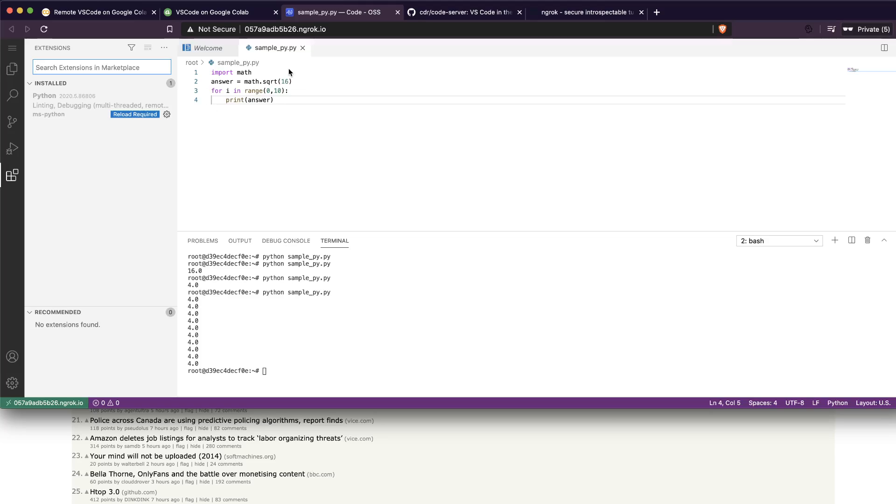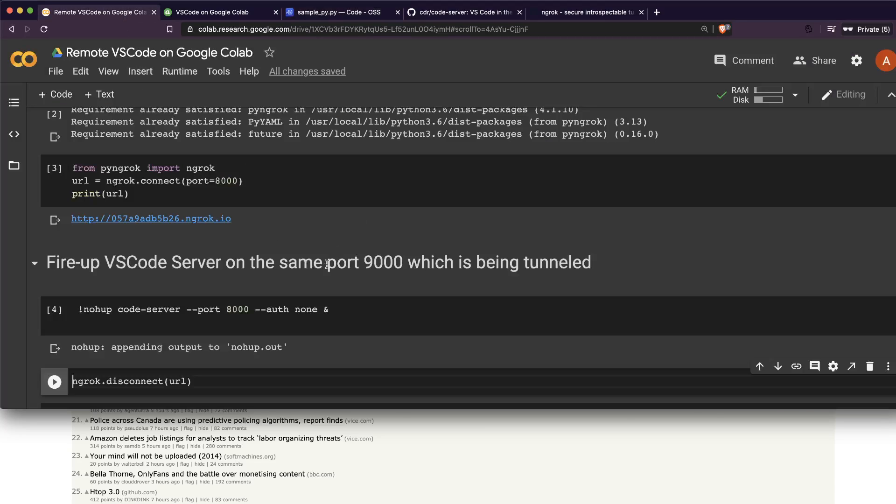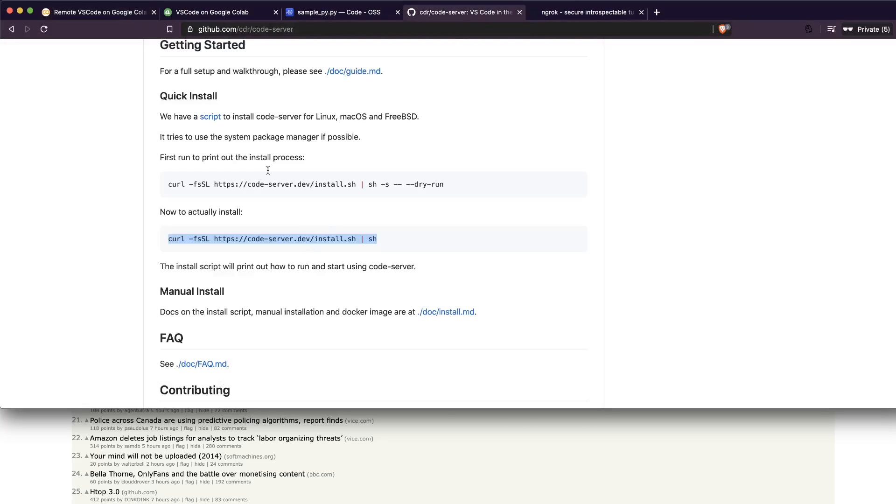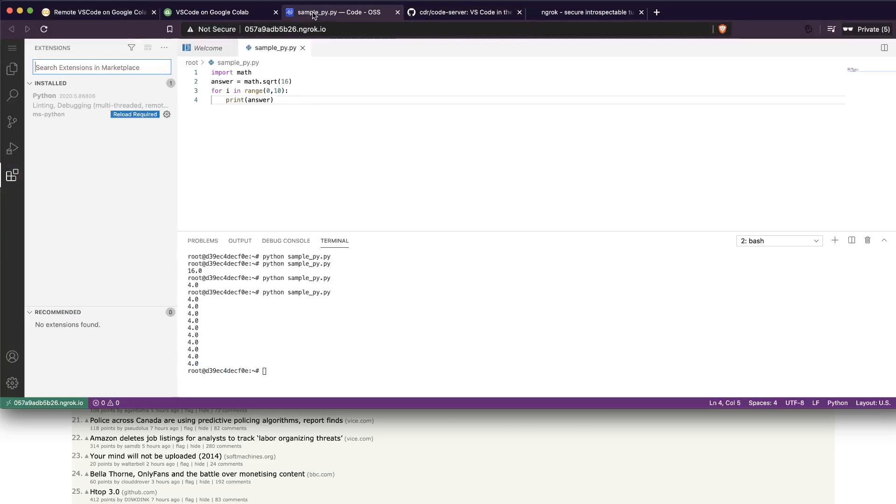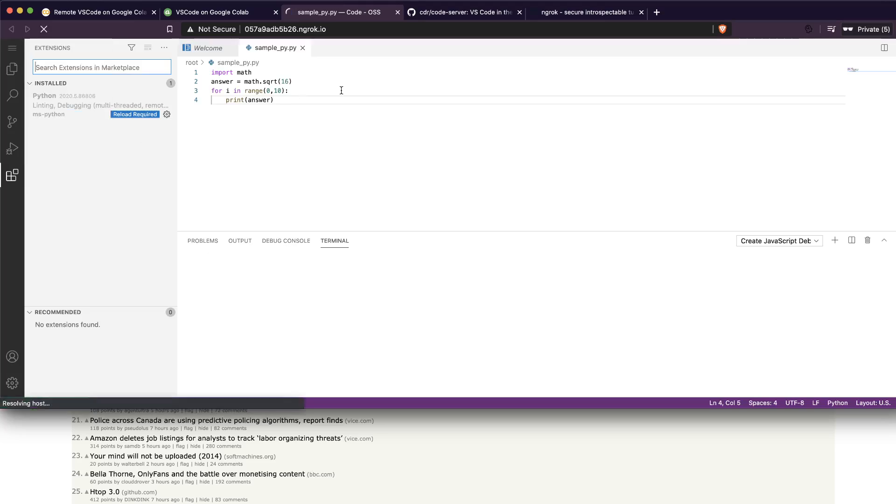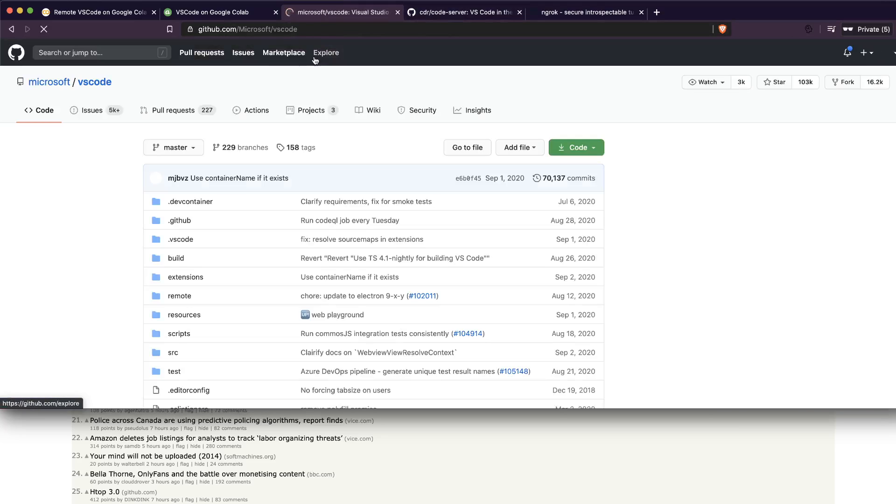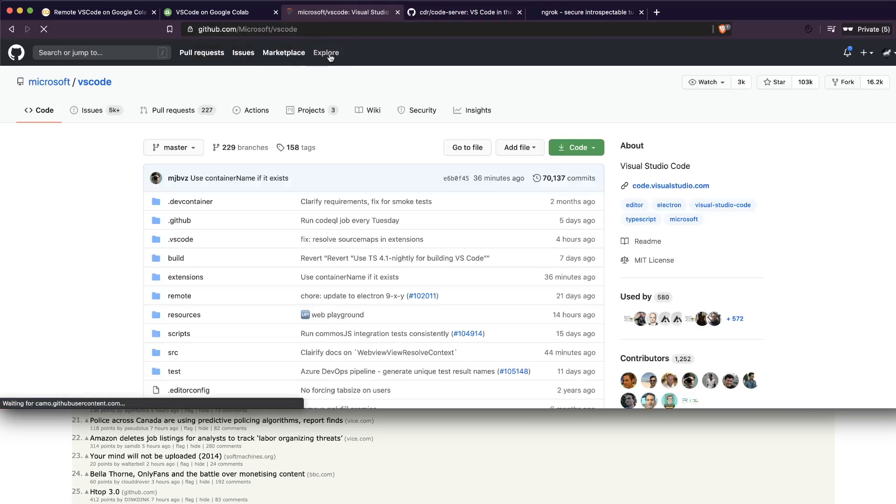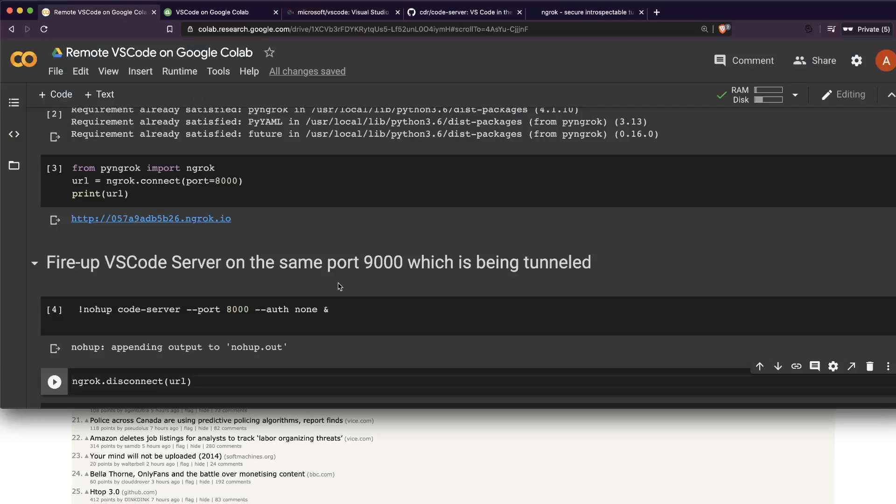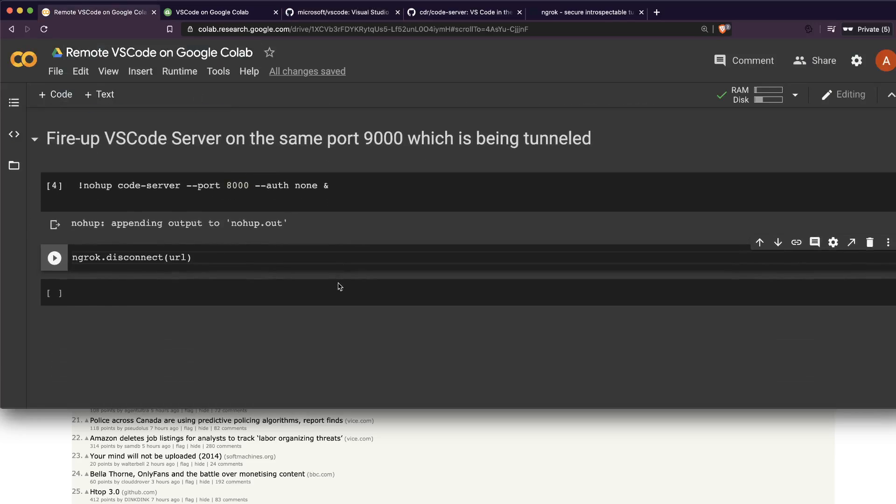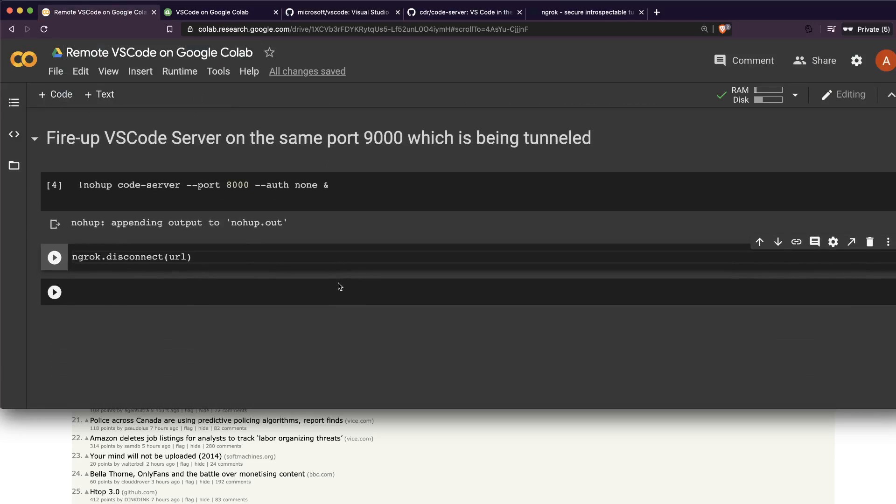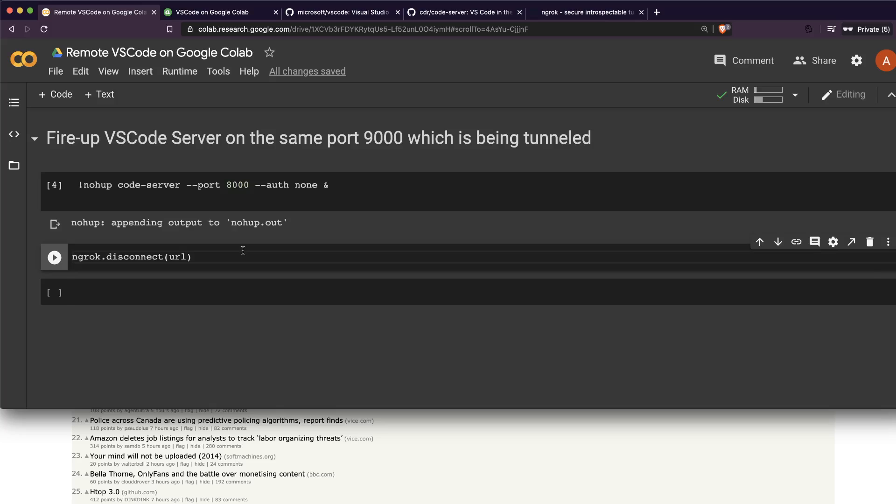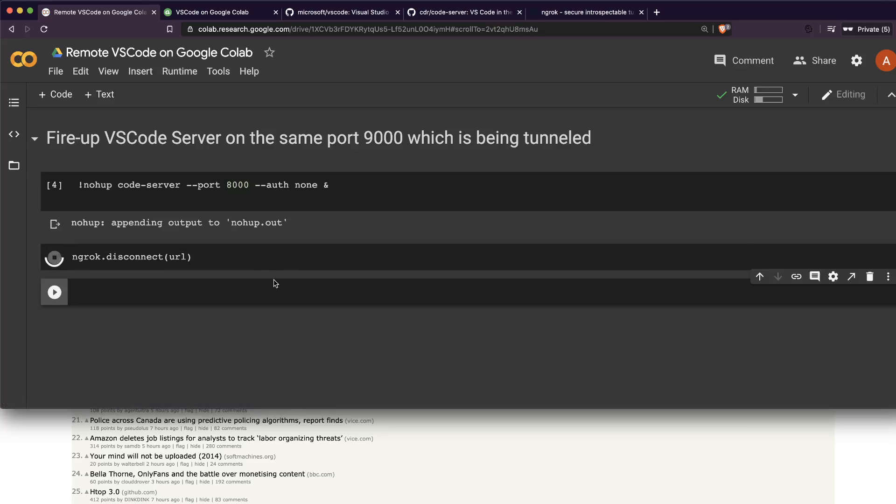So you have successfully written a Python code and executed it. You could download it and you can also install extensions - that's the beauty here. You've got a full-fledged IDE on your browser without any big dependencies, just by firing on Google Colab and installing code server. Once you're done with this thing, once you're finished, you can probably close it. Or if you don't want to give this code to anyone, if you don't want anyone to use this, what you can do is securely disconnect it.